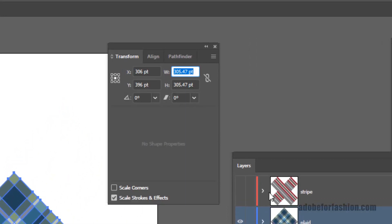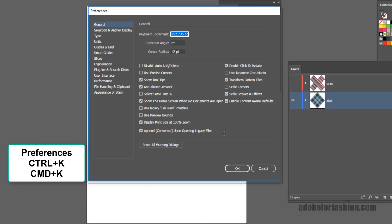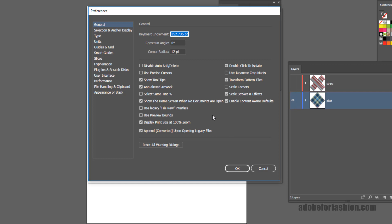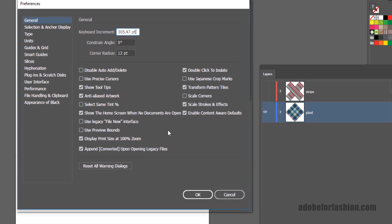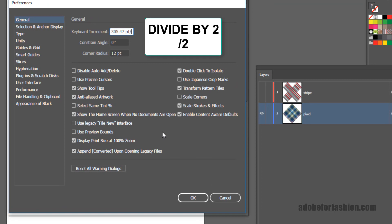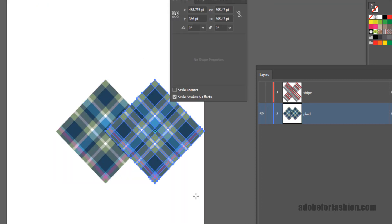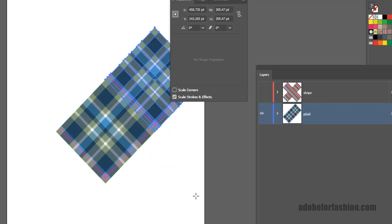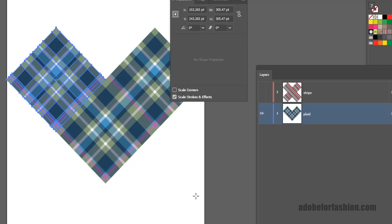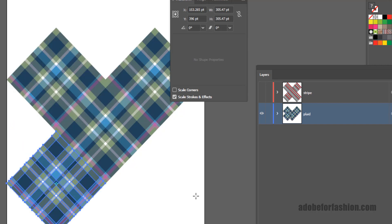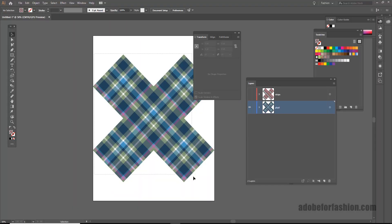I need to get the size of the plaid. So I'm going to go to my transform panel. Copy the width or the height. Control or command C. Hit enter to release. Go to my preferences, which is control or command K. We're going to paste in the number I just copied and divide by 2. Forward slash 2. Click OK. And now I can go ahead and hold my Alt or Option key and then nudge it over to make a copy. Nudge it up. Over. Over. Down. Down. Over. Over.